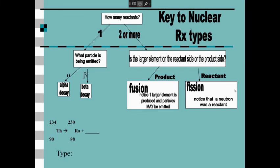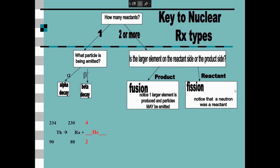How many reactants? One — so it's a natural decay. You're going to see that the particle has to contribute four for the mass and two for the charge. The particle that fits that is a helium nucleus. That is our alpha particle, so this would be classified as an alpha decay.